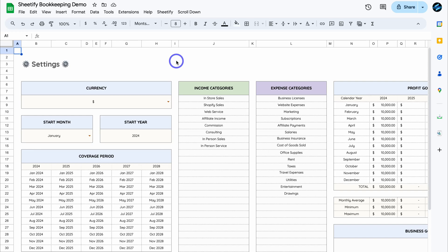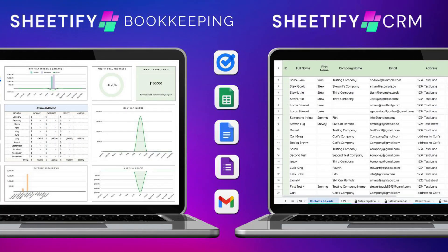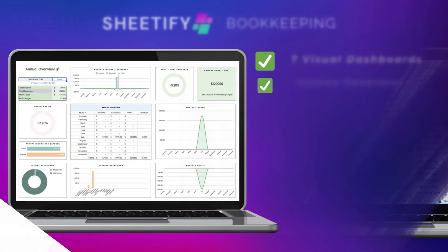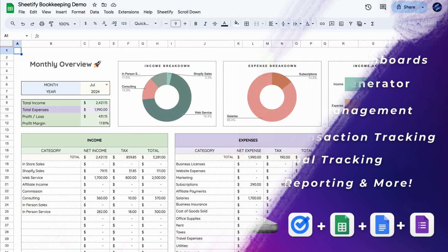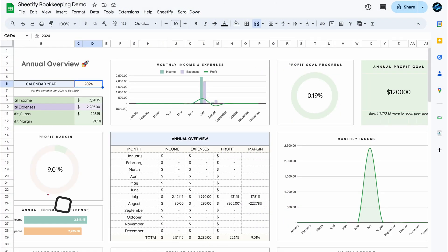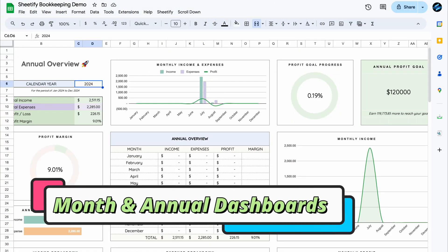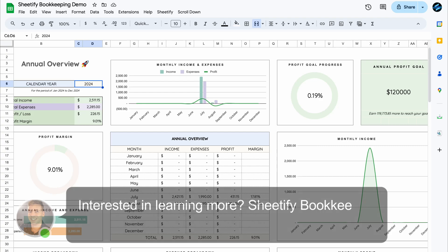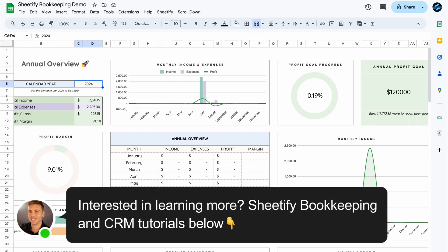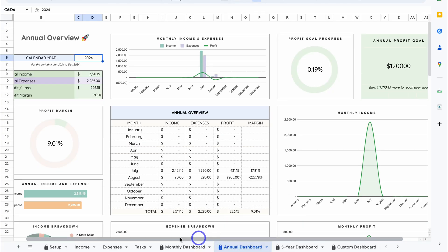Hey guys, Stuart here. Welcome back to another Google Sheets CRM and bookkeeping tutorial. Today I'll be focusing on our Google Sheets bookkeeping template called Sheetify Bookkeeping, and we'll be looking at both the monthly dashboard as well as the annual dashboard to help you better understand your personal and business finances. If you want to dive into all the tools and features, I'll add all the relevant tutorials down below in the description.